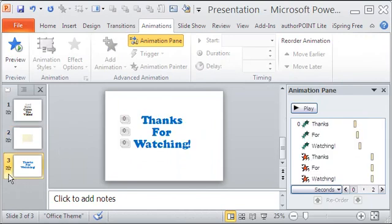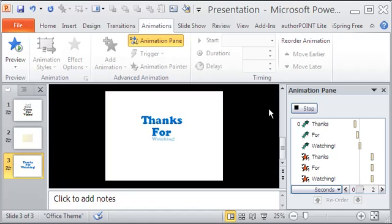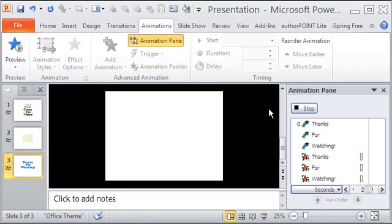I want to have a third slide to thank you for watching. This is the one.